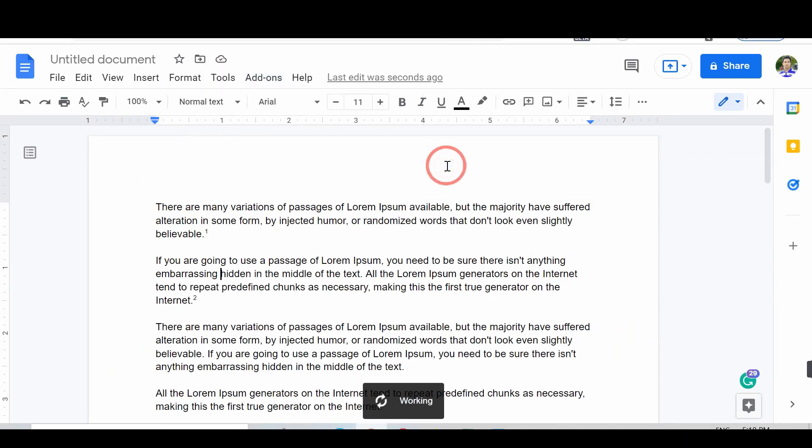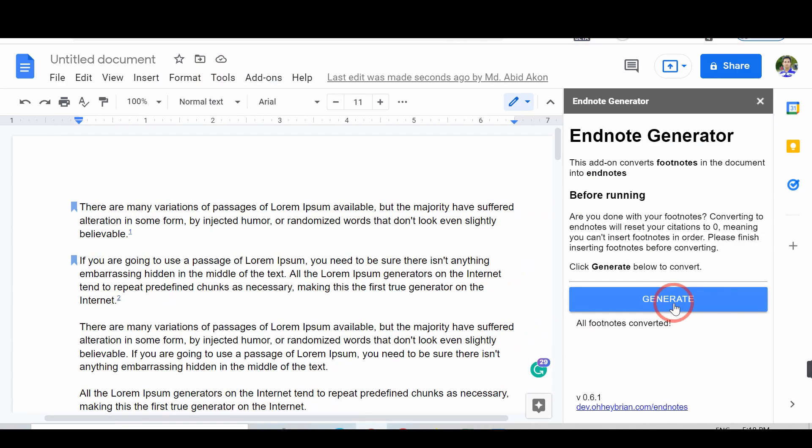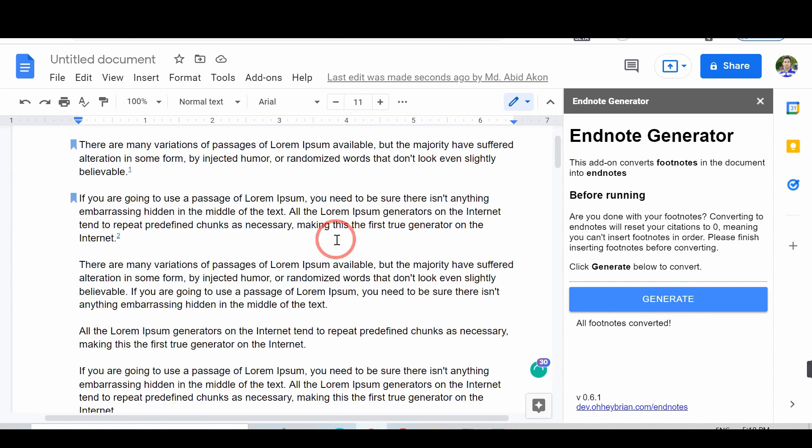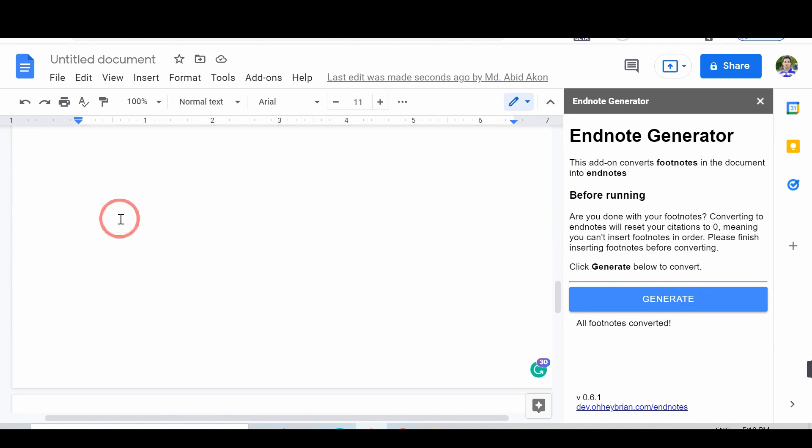A popup will show. Tap on the Generate option. And you successfully added the Endnotes in your documents.